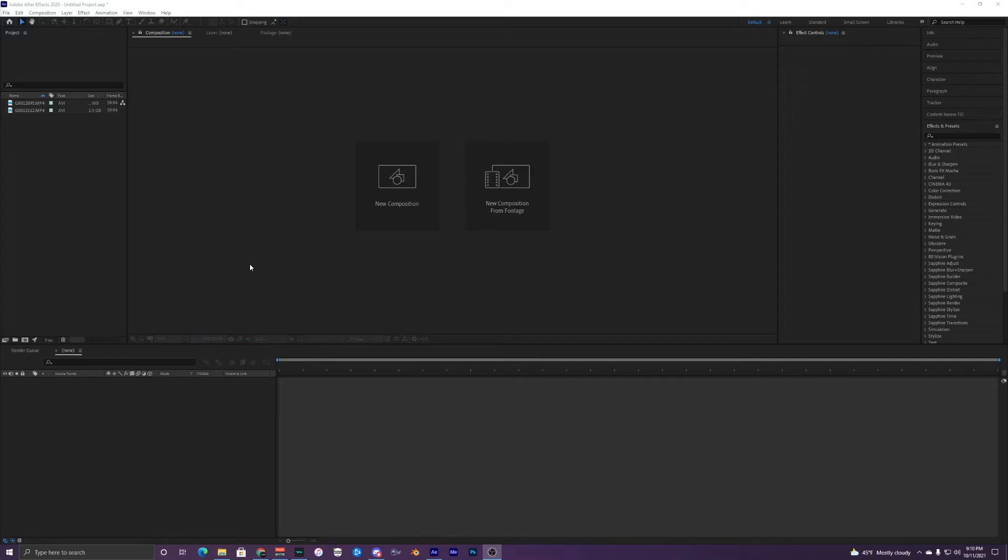Hey guys, how's it going? Today I'm going to be showing you how to create this cool speed ramp effect inside of After Effects.